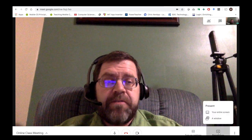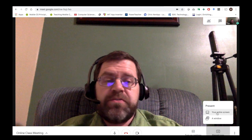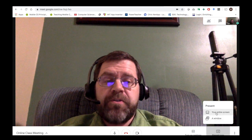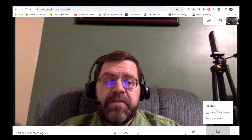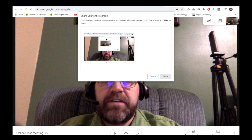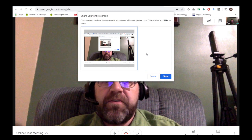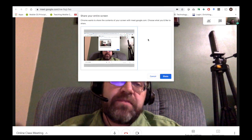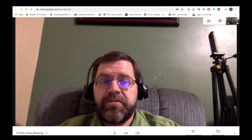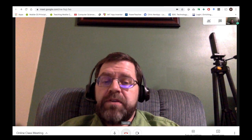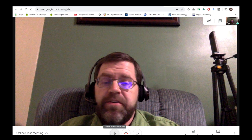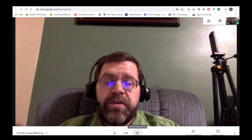If you want to share your screen with those in the meeting, click Present Now. You can choose to present a window or your entire screen. You can also mute yourself if it's too loud in your room, hang up, or turn off the camera if you don't want people to see you.